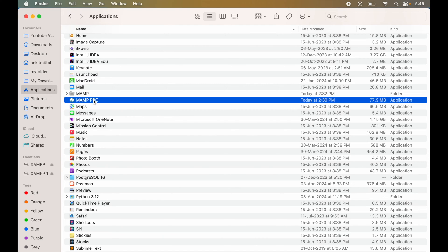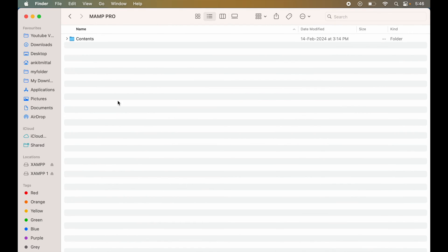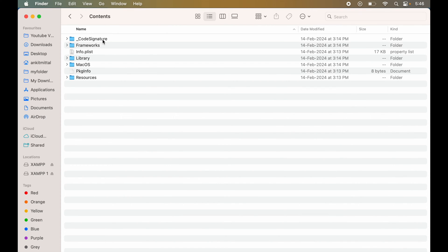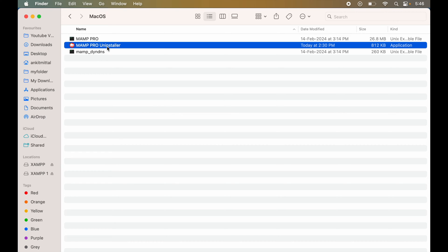Here it is. We will right-click on MAMP Pro and select Show Package Contents. Now we will go inside the Contents folder, then inside the MacOS folder. And here we will see the MAMP Pro Uninstaller file. We will now double-click on this.